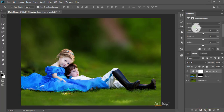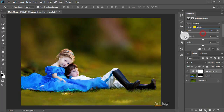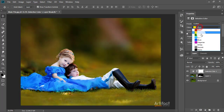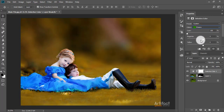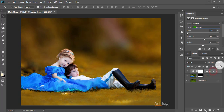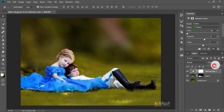Taking the color Yellow and giving Cyan around negative 100 percent and giving a little bit Magenta. Then taking the color Green and giving Cyan negative 100 percent and giving a little bit Magenta. Now just reduce the opacity a little bit — around 63 percent is okay.